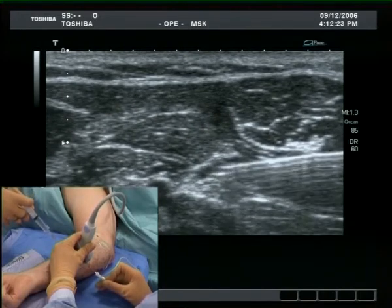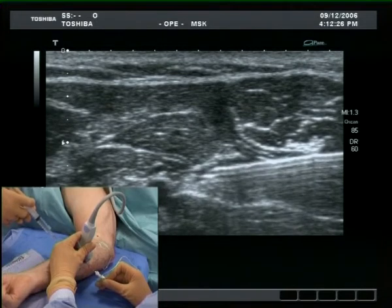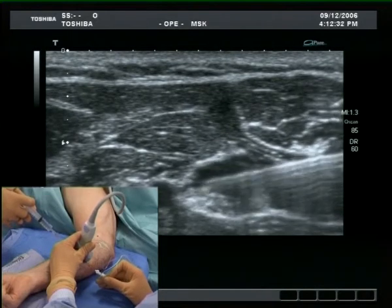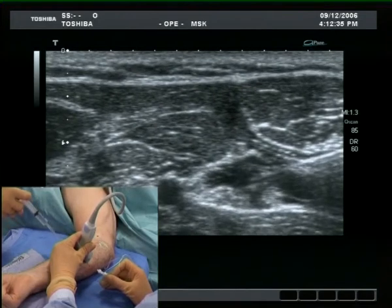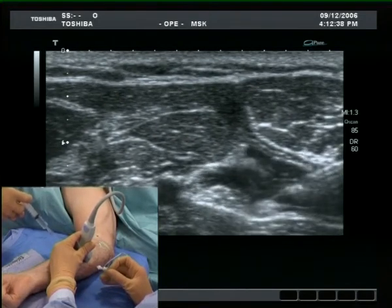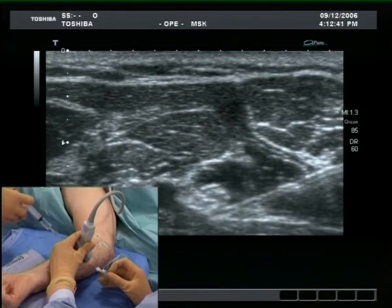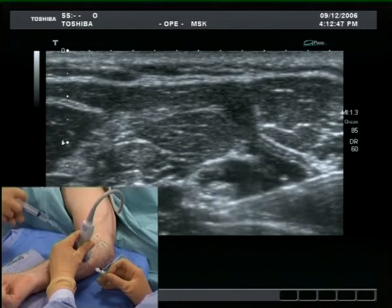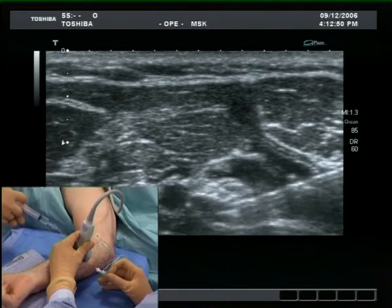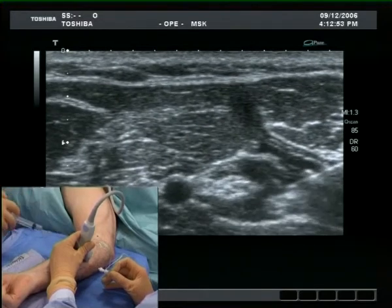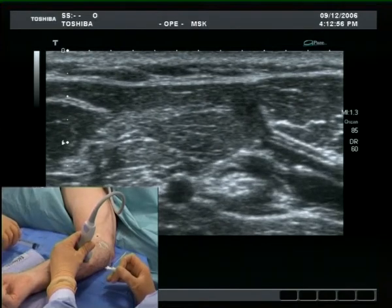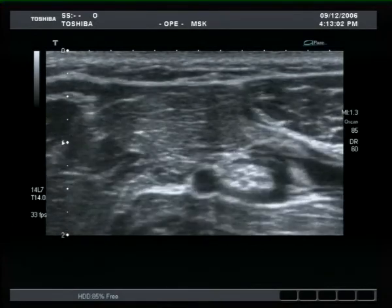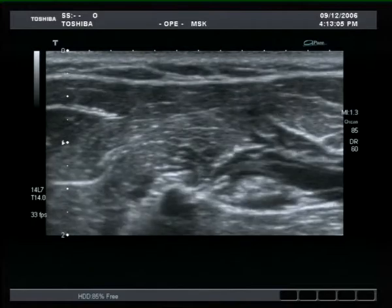For small peripheral nerves, it is probably not absolutely necessary to demonstrate fully circumferential spread of the local anaesthetic. Moving the probe up and down from the injection site allows assessment of the spread along the long axis of the nerve and reassures the operator that the block will be successful.